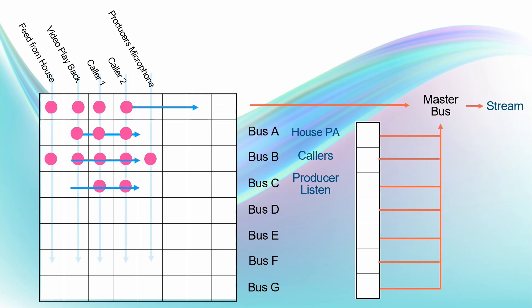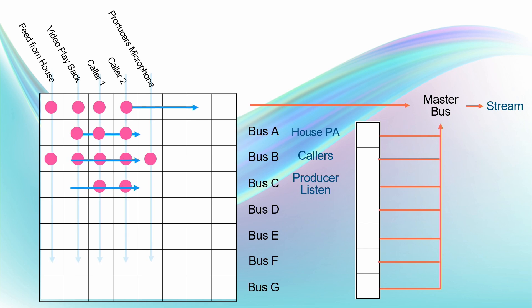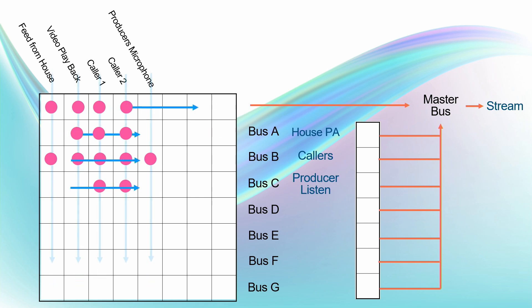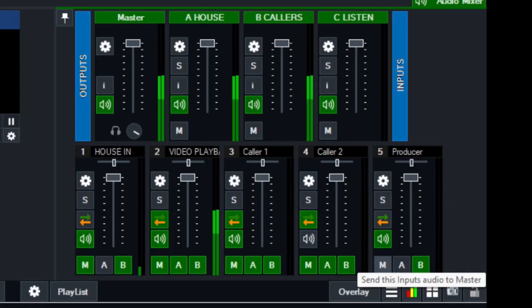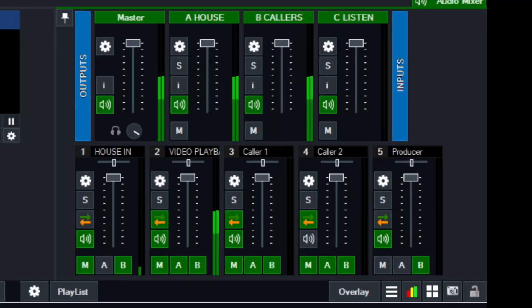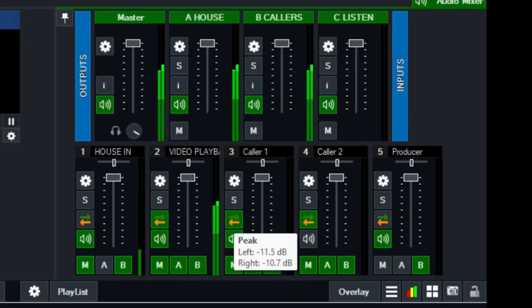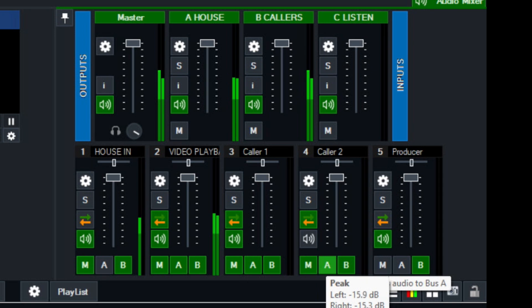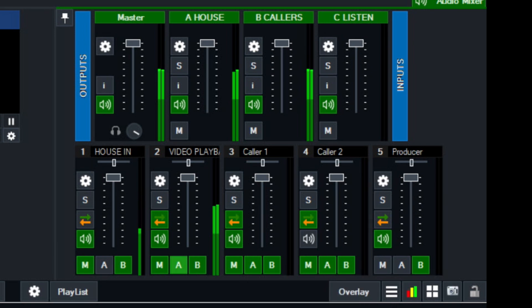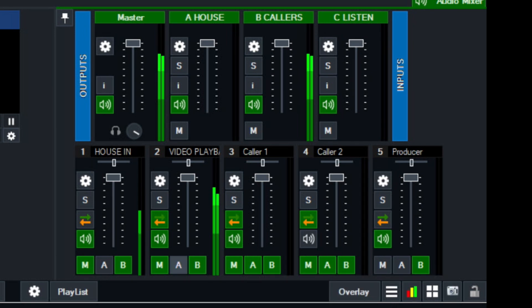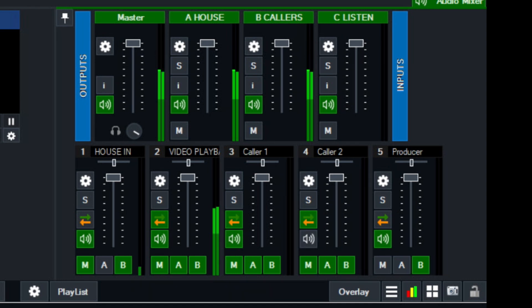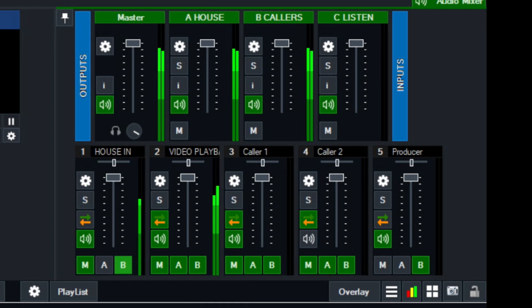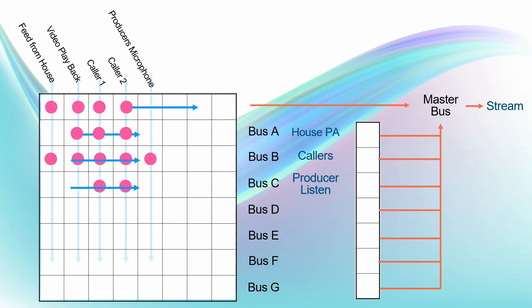Let's have a look at the next thing, the house PA output. That needs to hear the video playback and the two callers. Okay, let's have a look at that. So video playback, that's going to bus A, as are the two callers. See, the bus A is selected there. I'll turn it on and off for you so you can see what's going on. So bus A. And producer's microphone is not going to bus A, nor is the house input going to bus A.